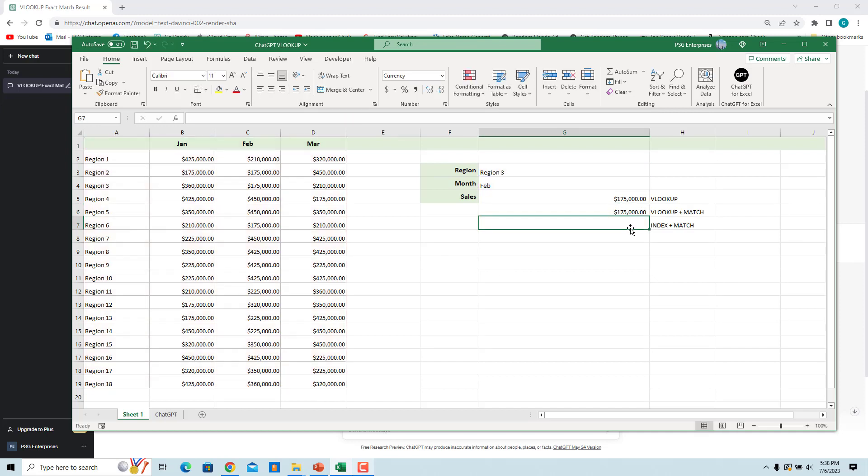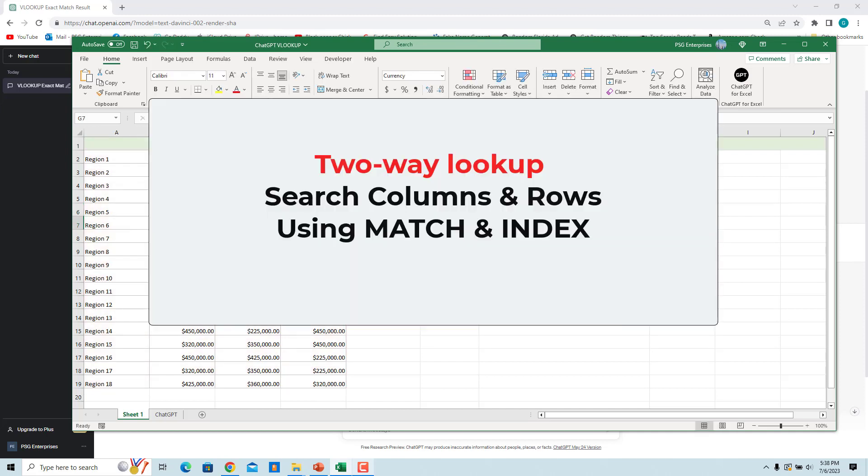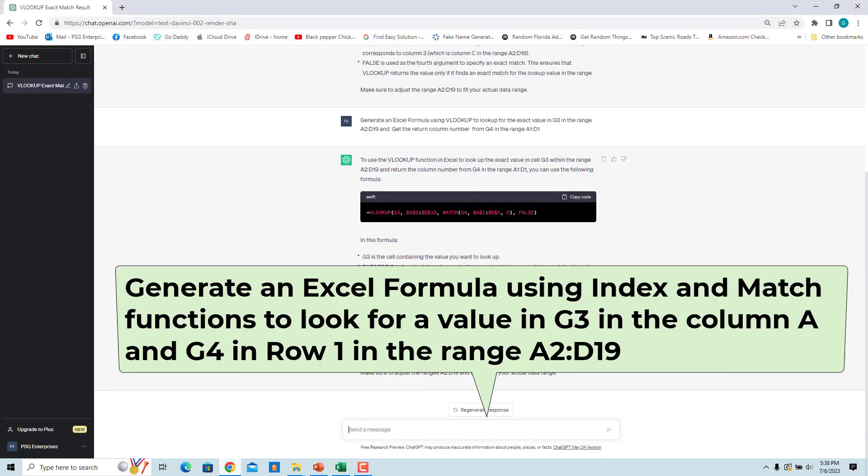The formula returned the correct value. You can also use the INDEX and MATCH functions to build a two-way lookup. Let's ask ChatGPT for a formula using INDEX and MATCH.